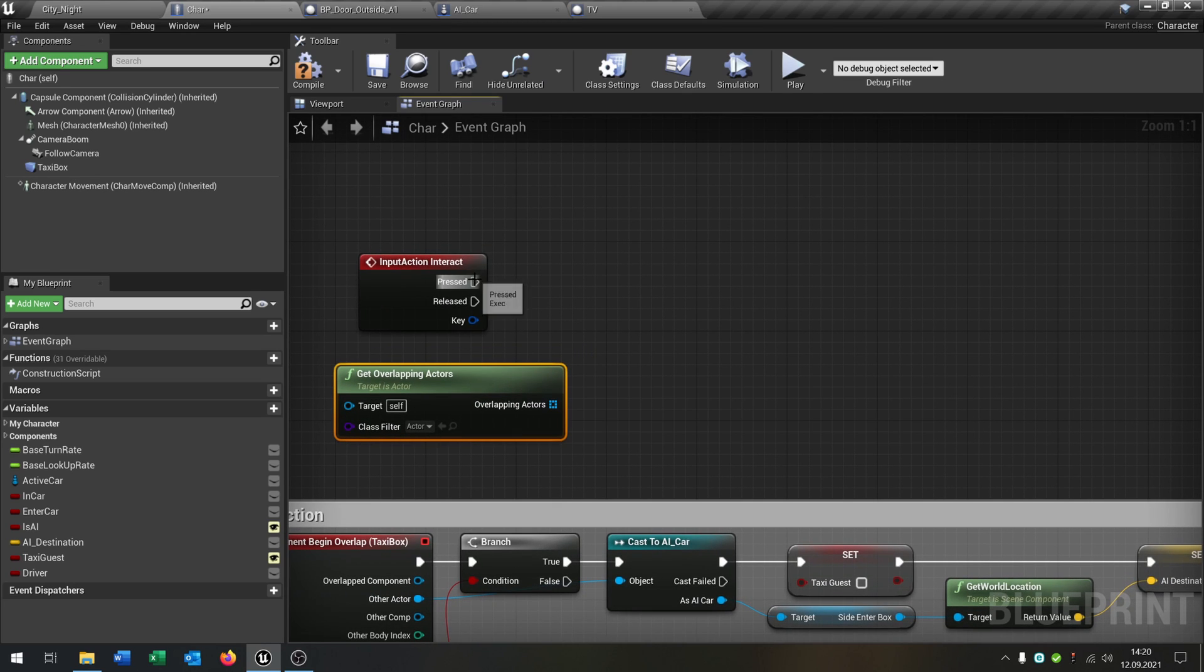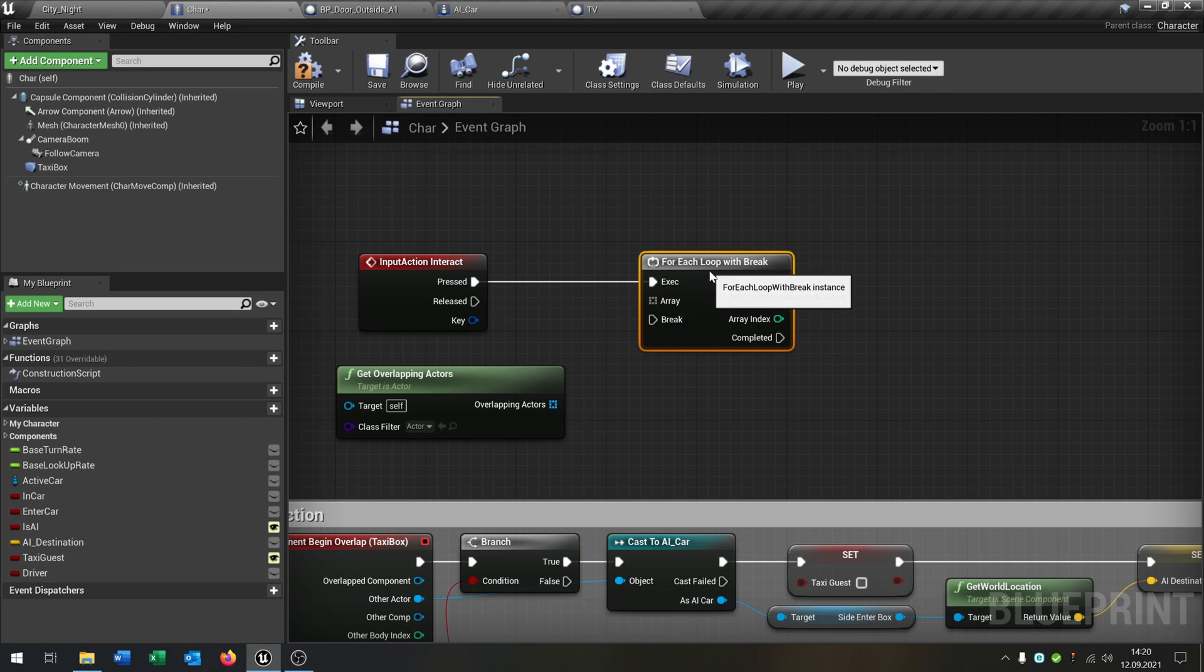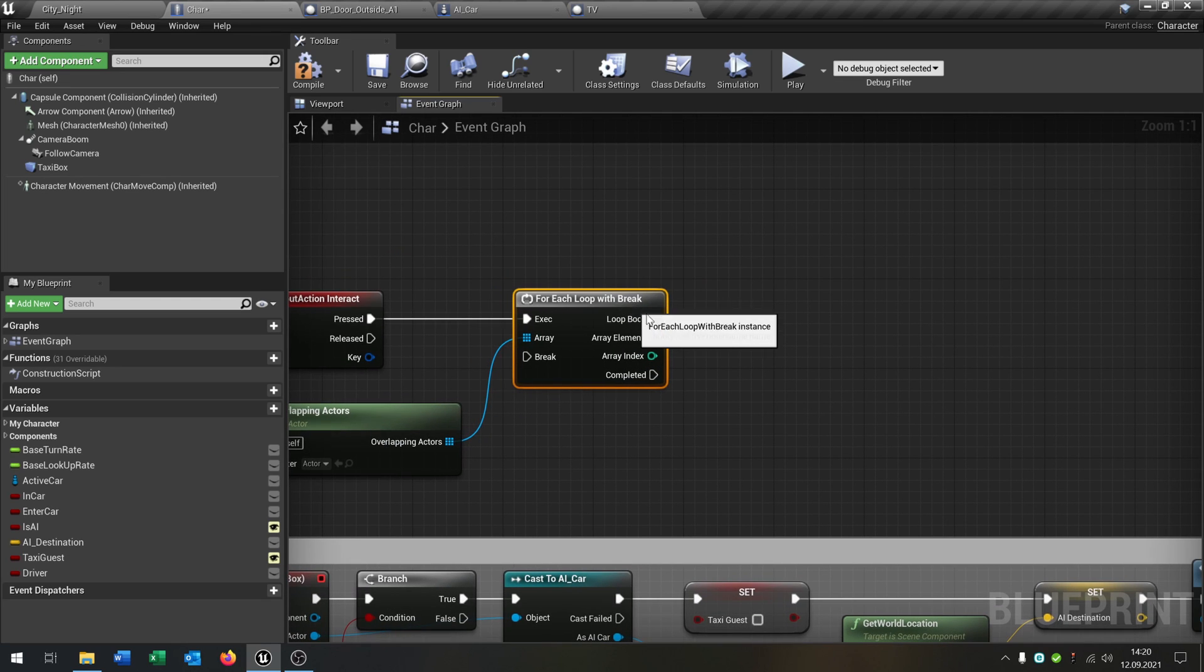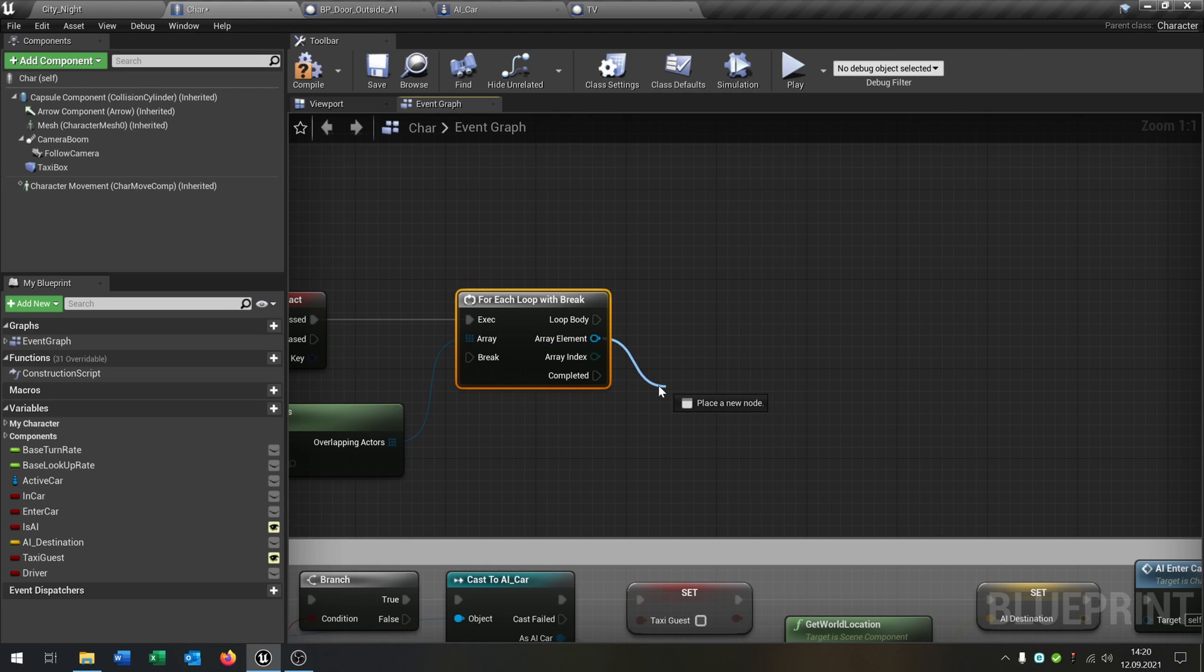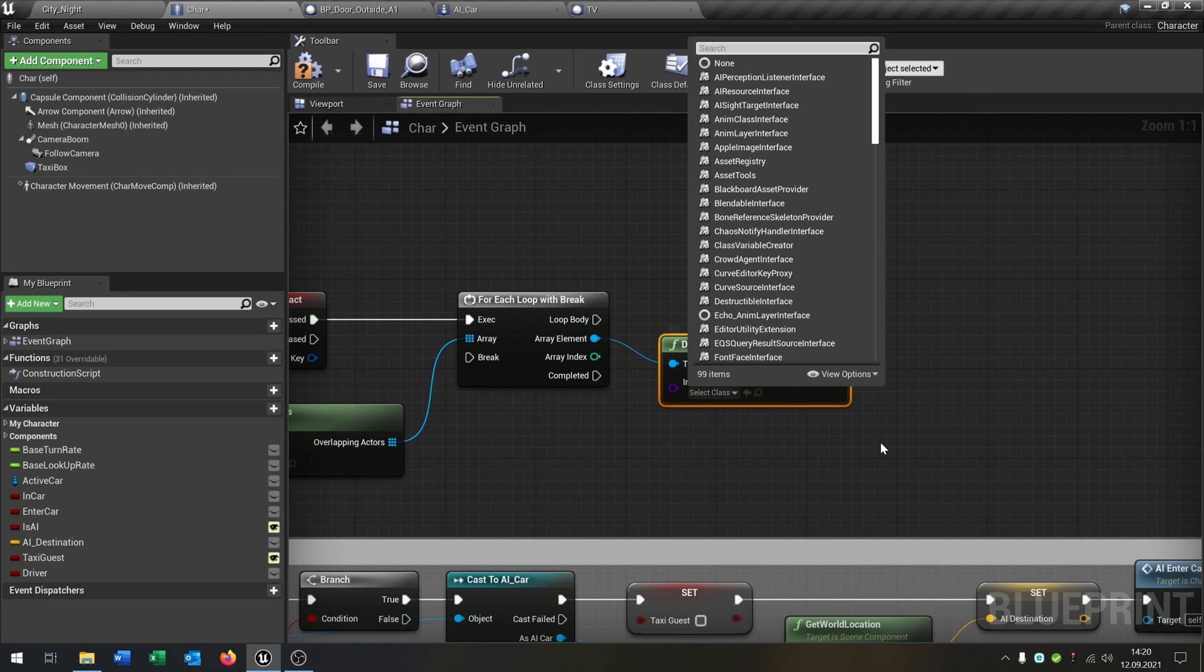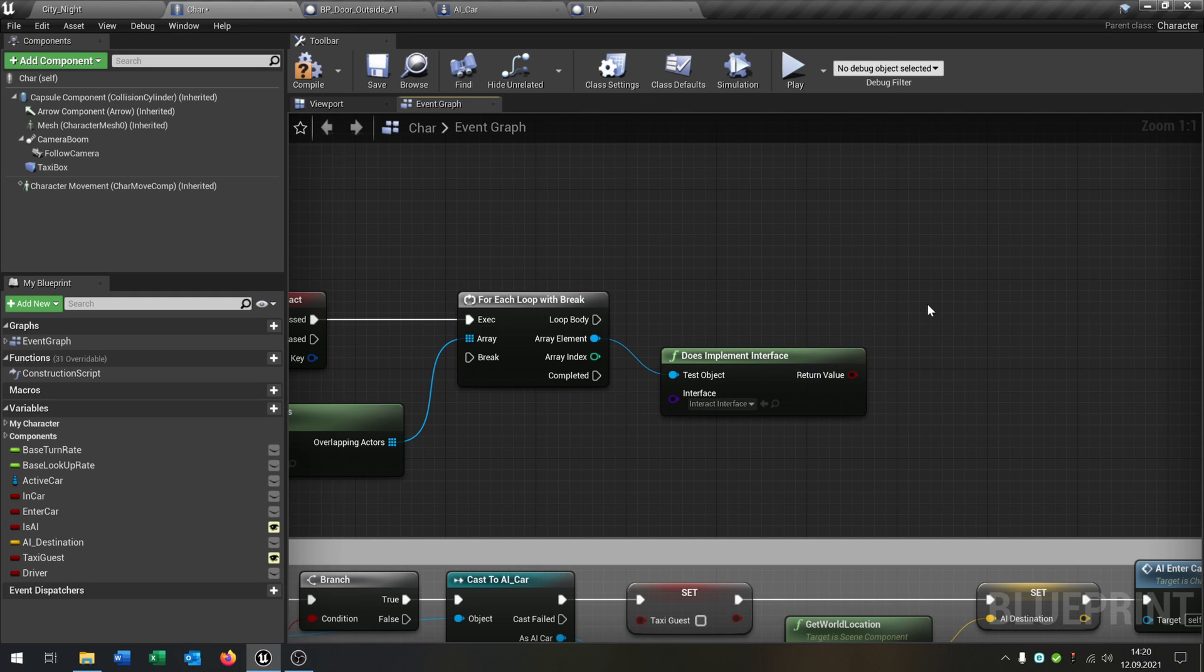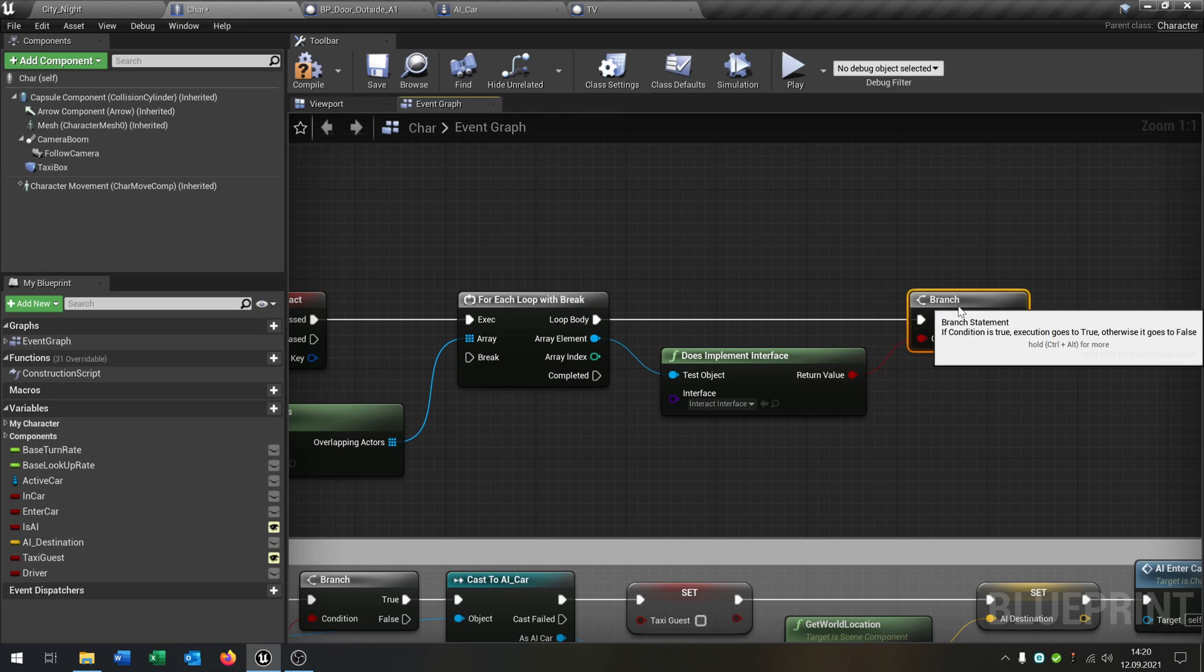So the next thing is we say for each loop with break. Put the array right here so it checks for every actor that we're overlapping if it has this interface. So let's ask this here, does implement interface. And we ask for our interact interface like that. Of course, and we connect to a branch here for this. Let's connect this right here.